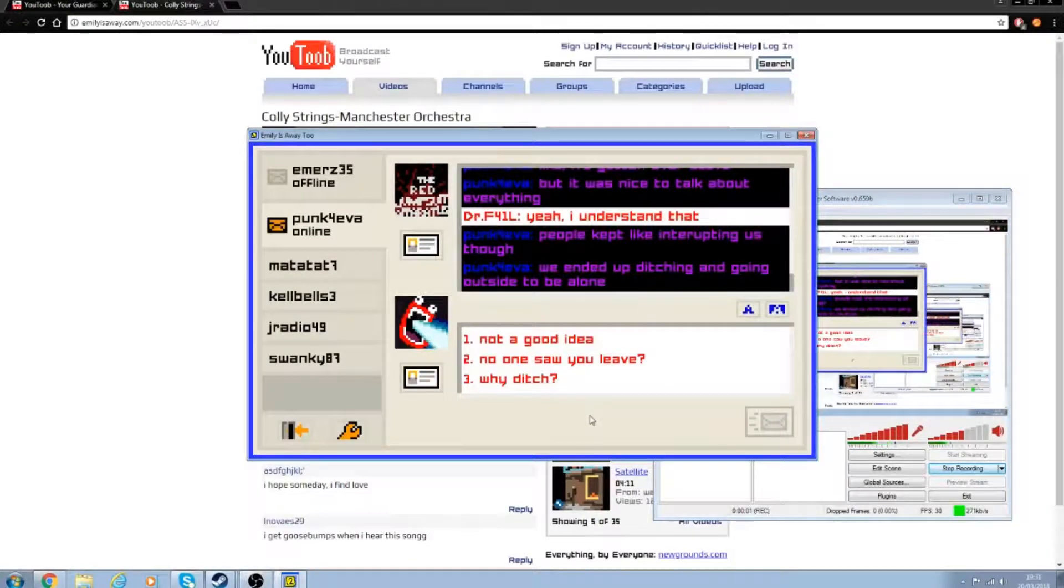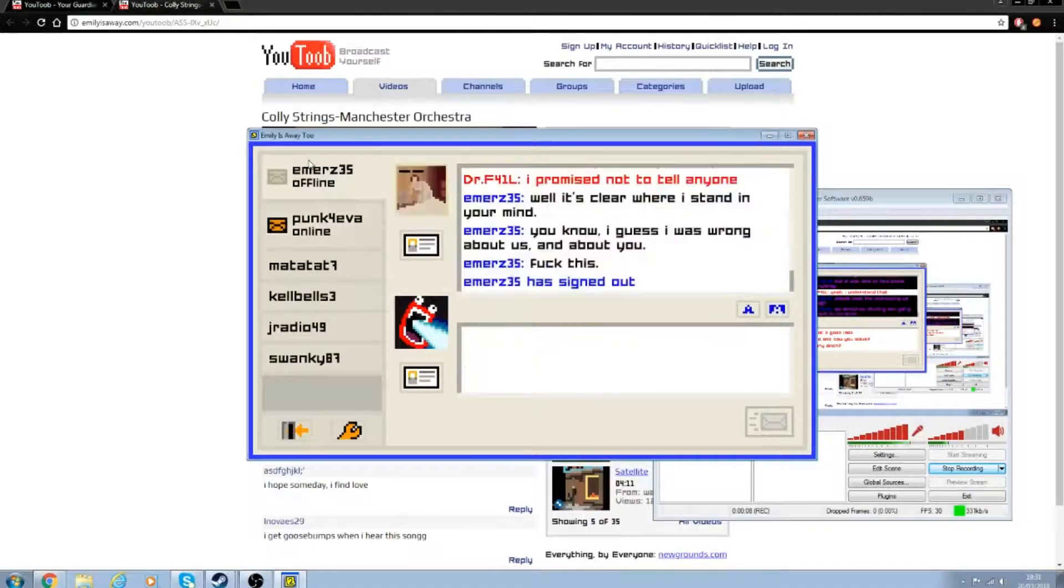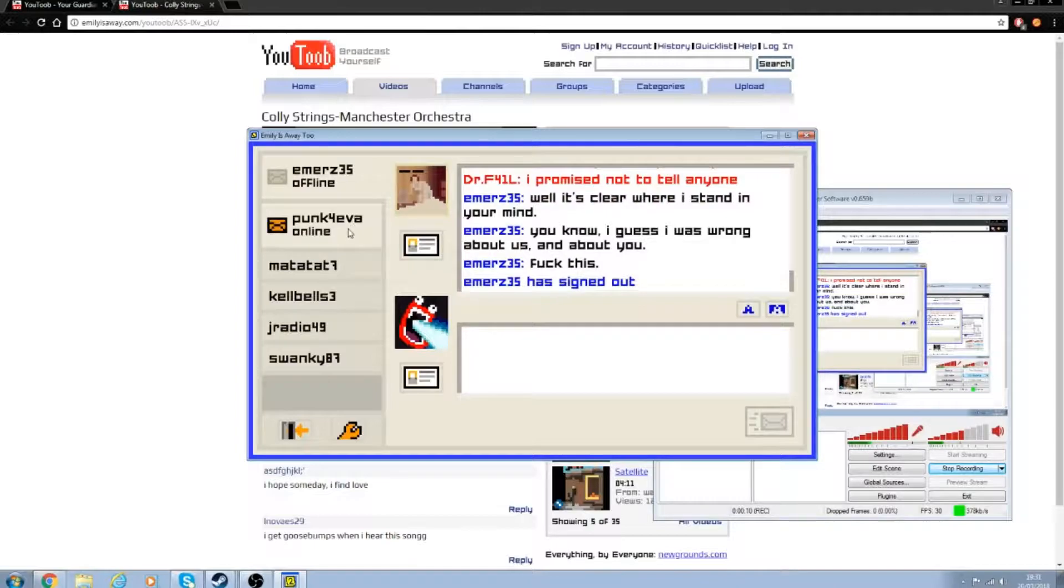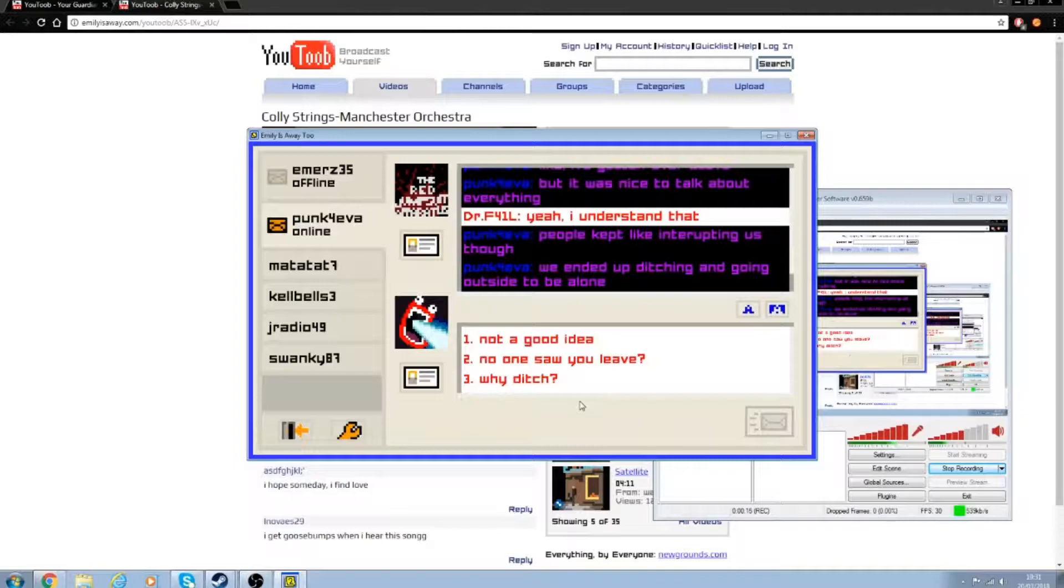Right then, welcome back to Emily's Way 2. We ditched Emily. Well, she's gone offline, not away. Oh, you're drunk, you won't remember.